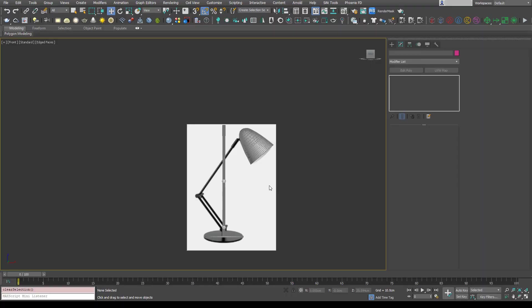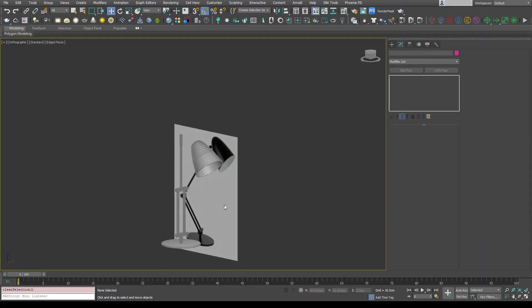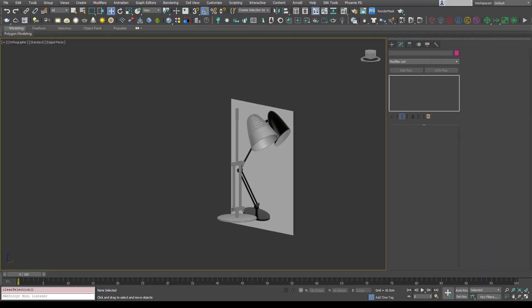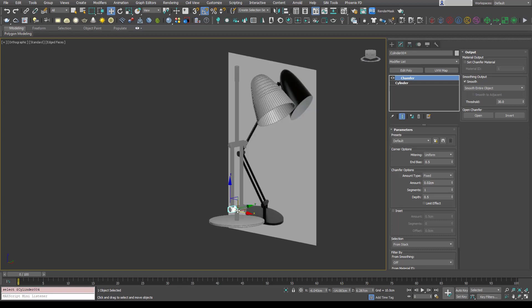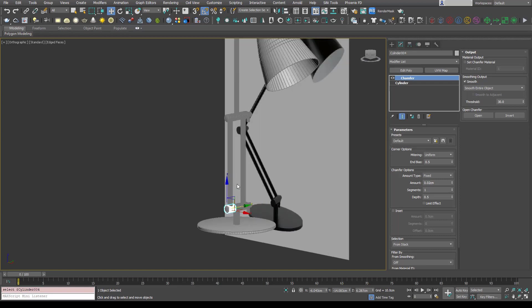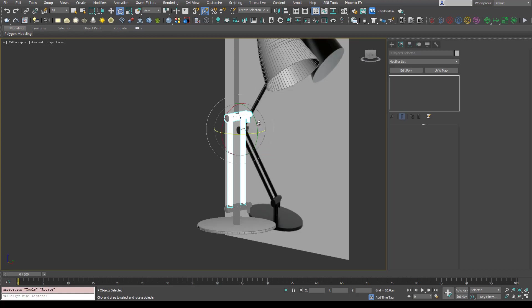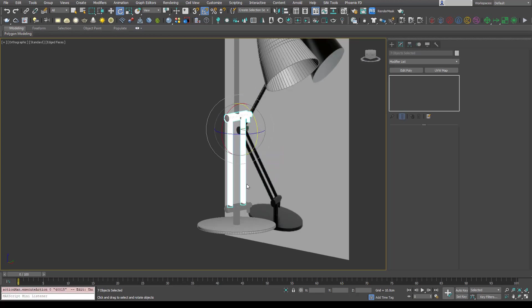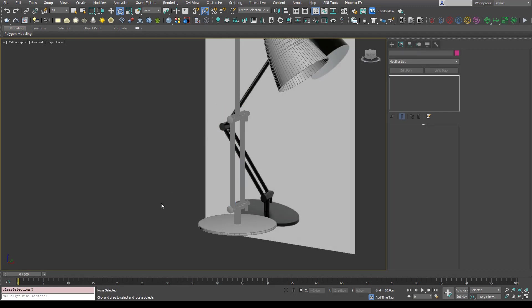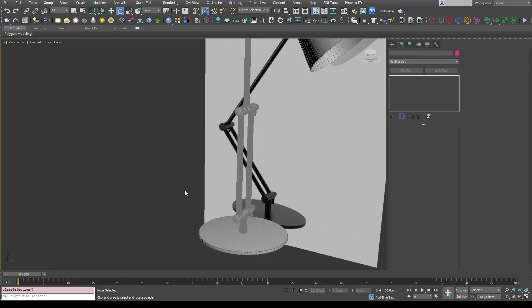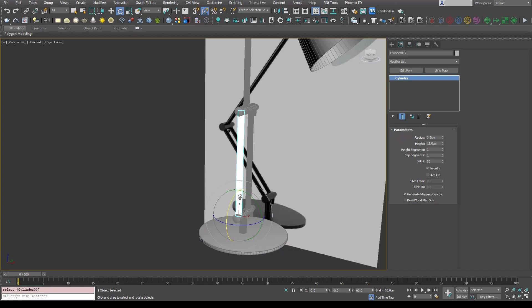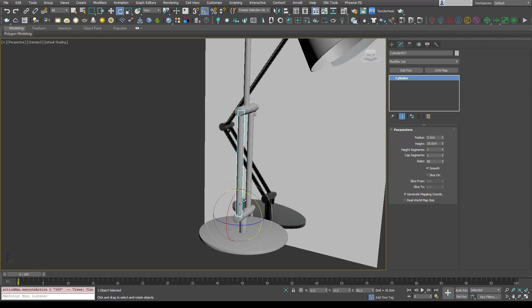And now I want to show you something that's really powerful called select and link. If we wanted to rotate all of these pieces, it can become a bit of a pain. We could move to pivot points I guess, but this way is much better in my opinion. What we can do is basically link pieces of geometry to other pieces and rotate around that.